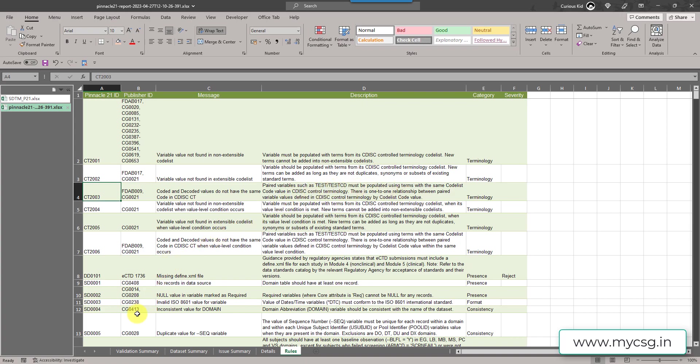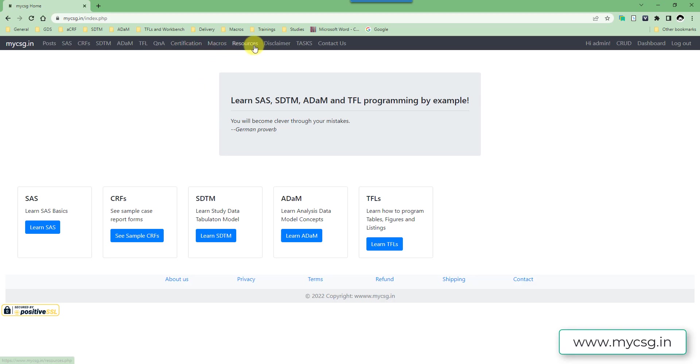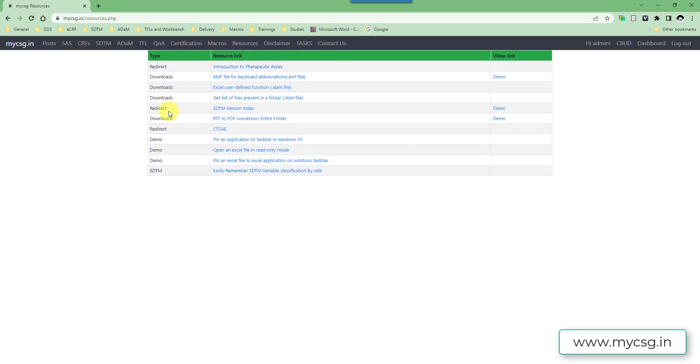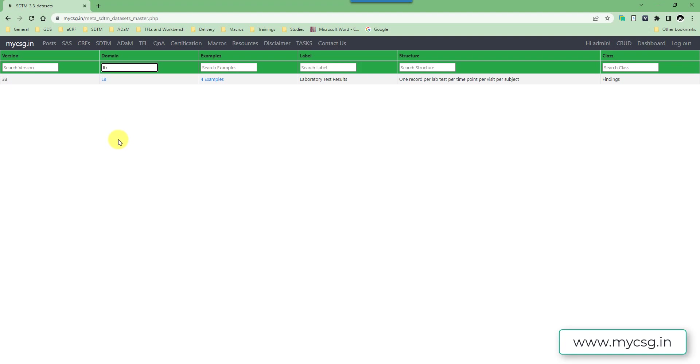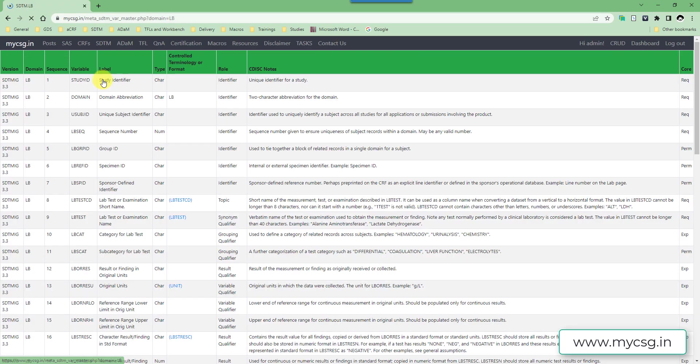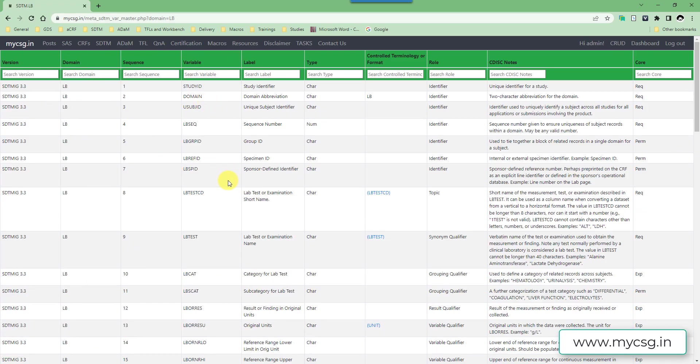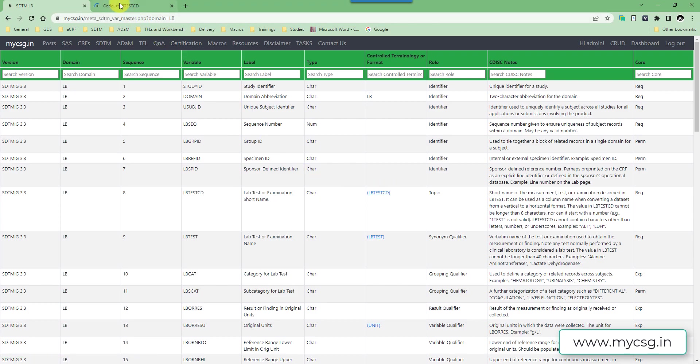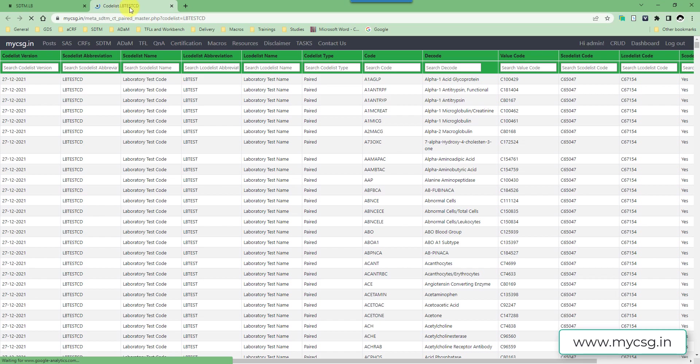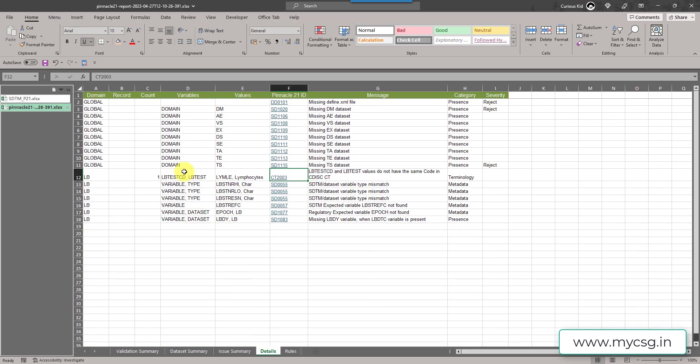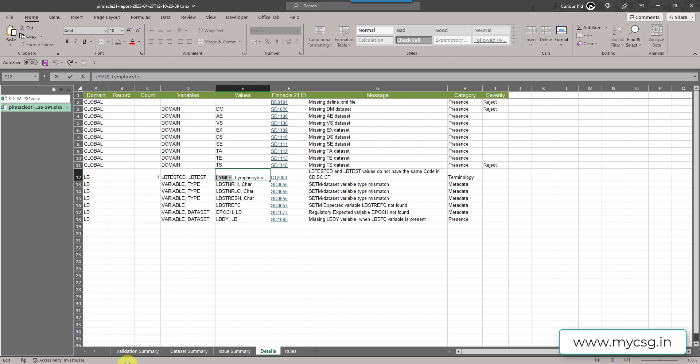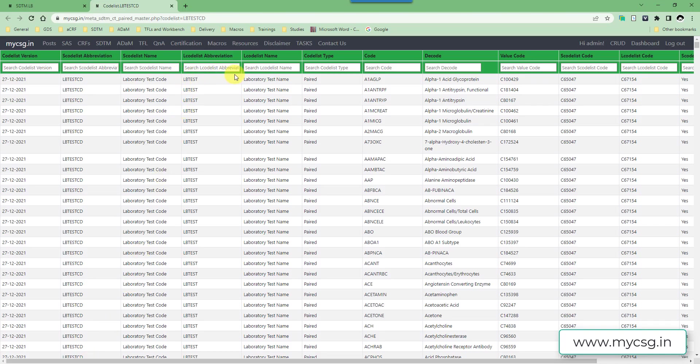In order to understand this issue, let us go to the site wherein we have the control terminology for LBTEST and LBTESTCD can be seen together. I am going to the resources page, the HTML version index page. In this I want to filter for LB domain. So I want to see the variables associated with LB. I'm clicking on this LB domain abbreviation. So it took me to the list of variables which are present in LB domain. If we see LBTESTCD, we have a code list associated. So let's click on that and let's open that in a new window.